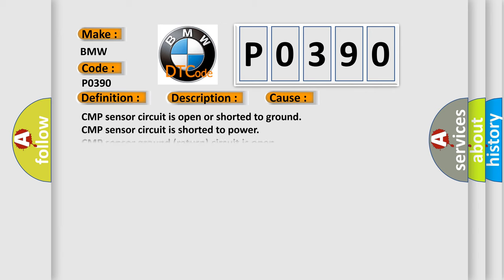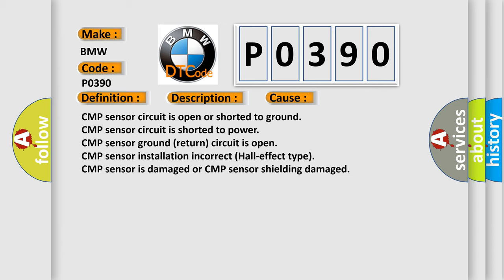This diagnostic error occurs most often in these cases: CMP sensor circuit is open or shorted to ground, CMP sensor circuit is shorted to power, CMP sensor ground return circuit is open, CMP sensor installation incorrect Hall effect type, CMP sensor is damaged, or CMP sensor shielding damaged.